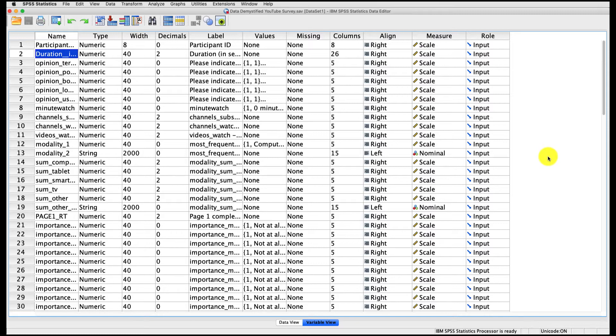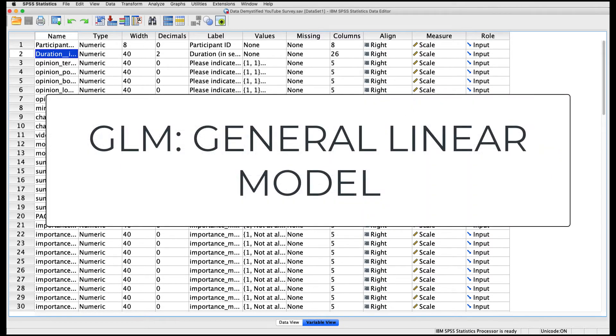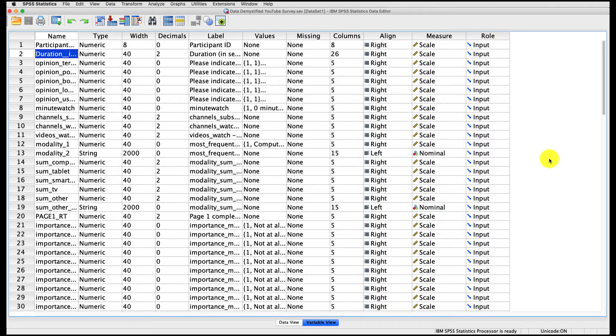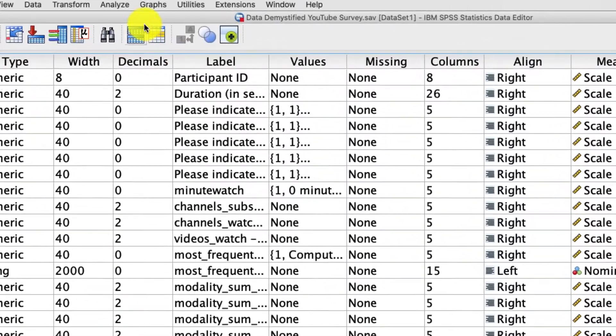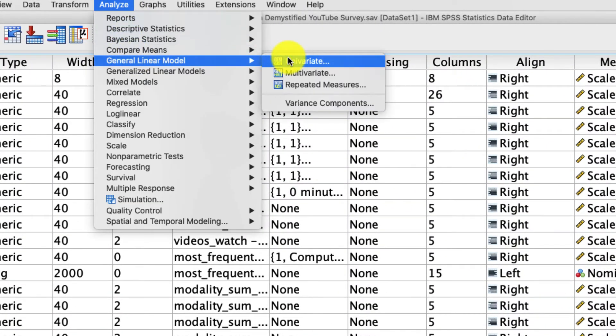Just like when I showed you the ANOVA tool in the other video, I'm going to use the general linear model here because it allows me for a much more robust interpretation and analysis of what I'm trying to do. So first, let's recreate that analysis from the first video, and then we'll add a covariate to see what happens. So under analyze, general linear model, univariate,